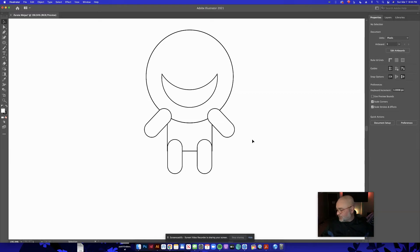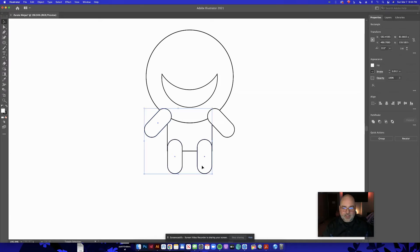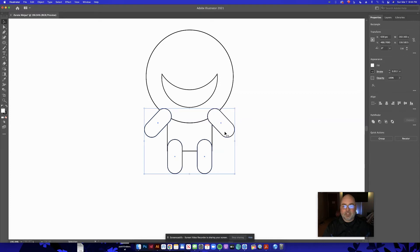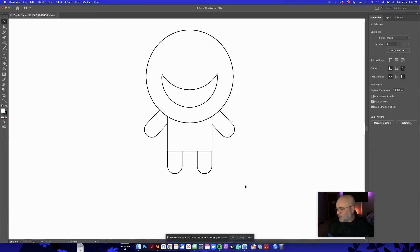Right now I have a big circle, four rounded rectangles, a rectangle for the body, and this custom mask shape — you can already tell something's happening here. I'll send the arms and legs to the back. I Shift-click each one, right-click, go to Arrange, and Send to Back. That puts them behind the body, which looks much better.